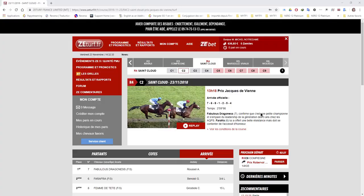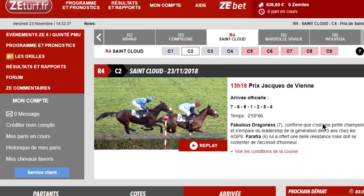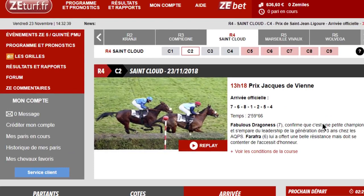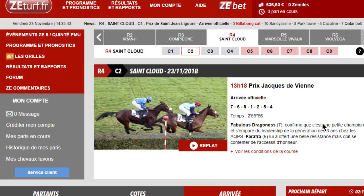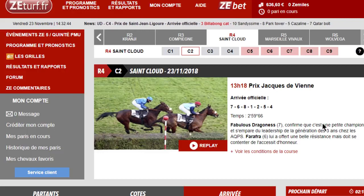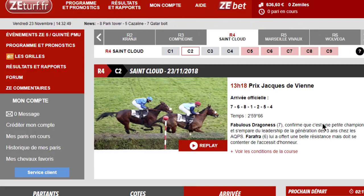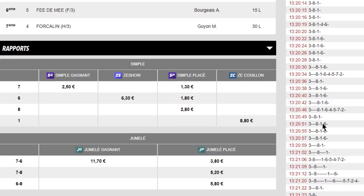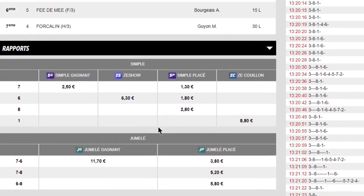Nous voici donc dans les résultats de la R4 C2 que nous venons d'étudier. L'arrivée officielle: le 7, le 6, le 8, le 1, 2, 5, 4. Nous voyons que 7, 6, 8 et bien nous avons fait un petit carton. C'est bien pratique. Ça va pas rapporter des tonnes mais j'avais raison en tout cas sur le 1 et privilégier le 7. Voici donc les résultats financiers. Un petit couplet mais c'est toujours sympathique à prendre, surtout lorsque vous jouez en simple gagnant ou en simple placé ou les deux.